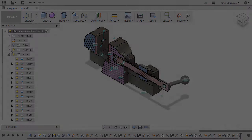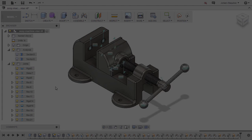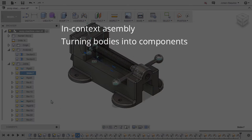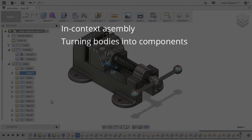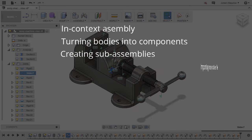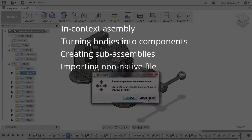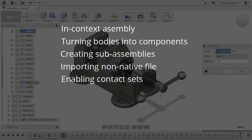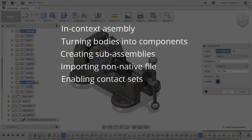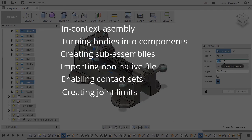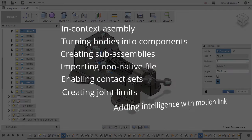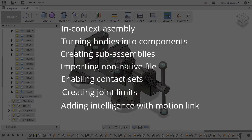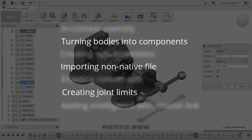Some of the key topics in this course are in-context assembly, turning bodies into components, creating sub-assemblies, importing non-native files into Fusion 360, enabling contact sets, creating joint limits, and adding intelligence to our model with Motion Link.